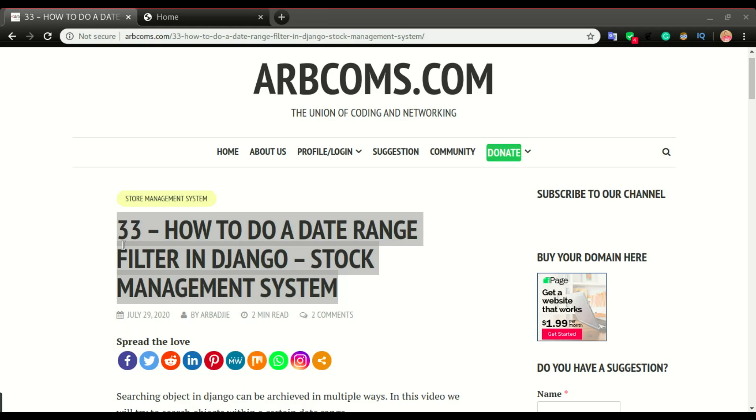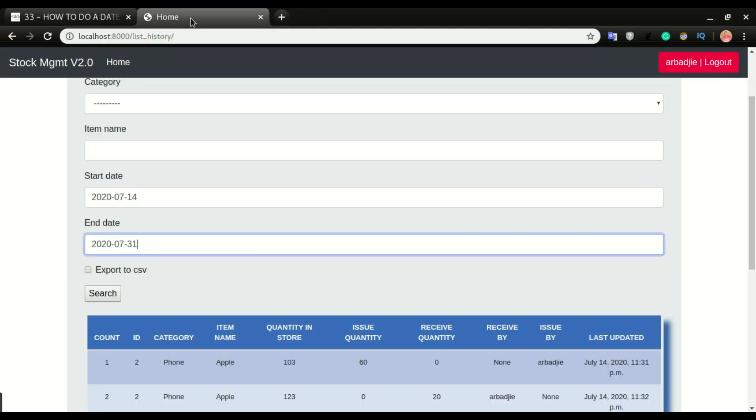Welcome back to another video. In this one we're going to look at how to do a date range filter in Django for our stock management system. So this is what I mean by date range filter. Let's say we have an item and we've been doing some issue and receives.